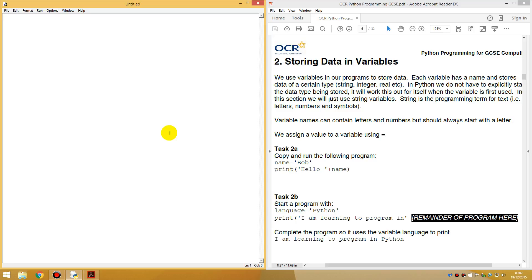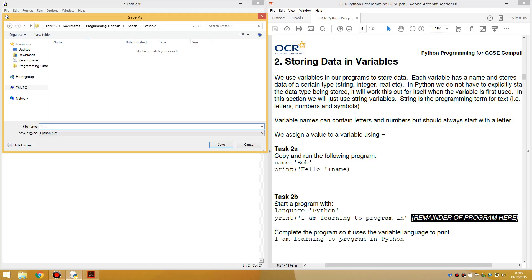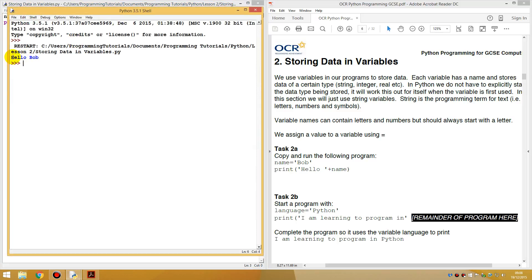In Python, it's quite easy to store a variable. The first task, task 2A, is copy and run the following program. So let's do that: name equals Bob, print hello plus name. And it outputs: hello, Bob.